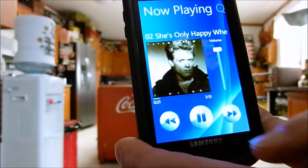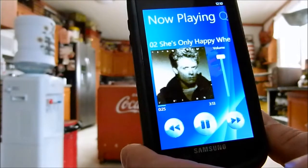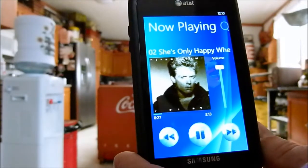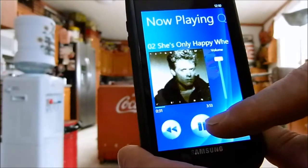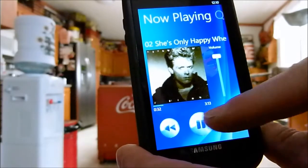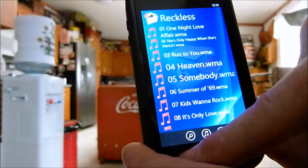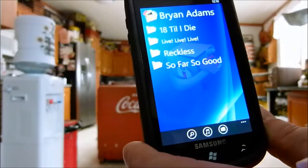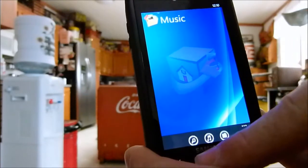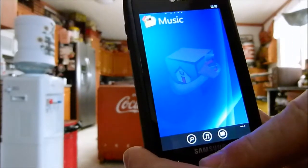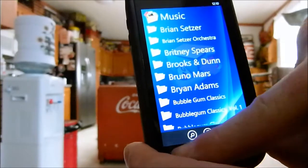Now it works pretty good here at home on my wireless network. But where I live, AT&T is still on the Edge network. So when it comes to streaming this music, it's a pretty lousy experience when I'm away from the house. Anxiously awaiting them to get 3G. So that's a little demo on the music folder aspect of it.